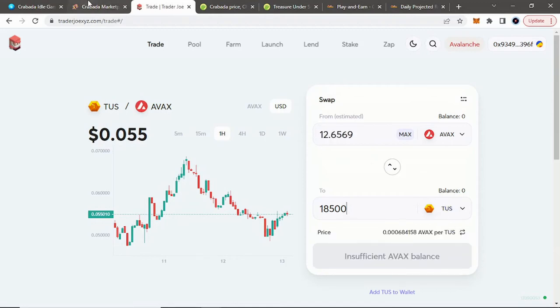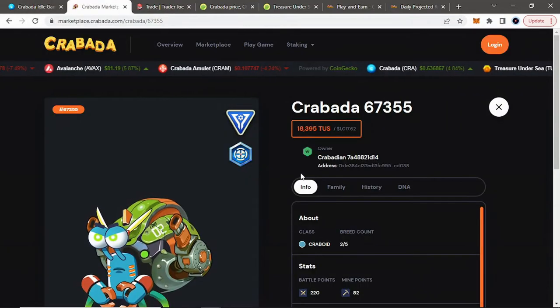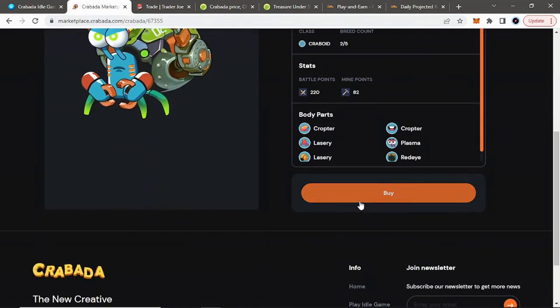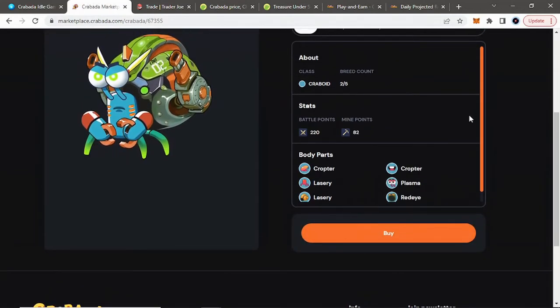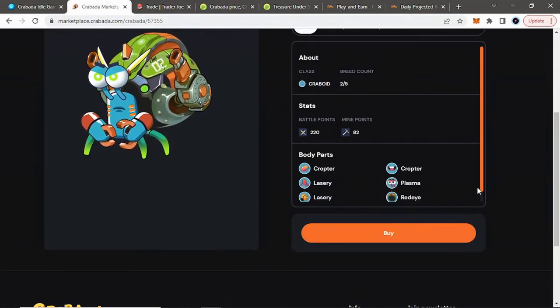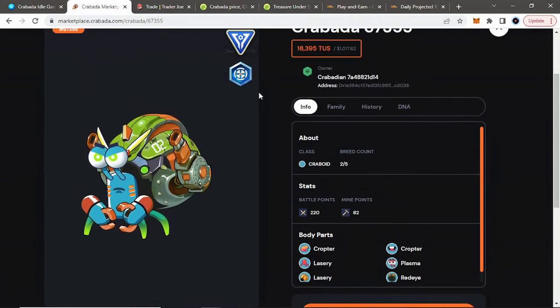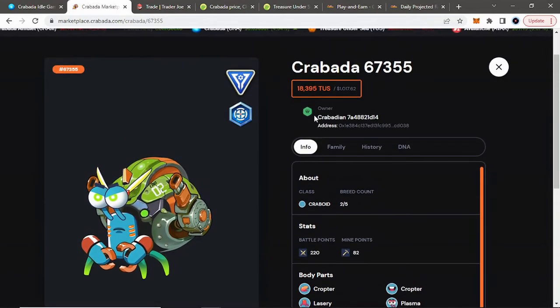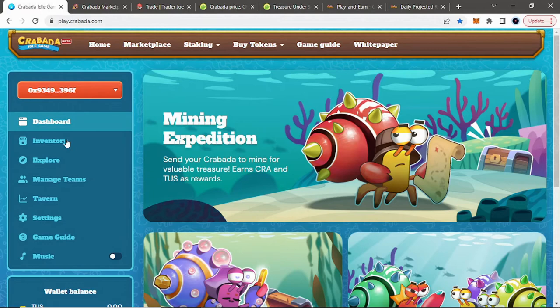But you just put 18,500 Tusk here, approve Tusk, and then swap it for your Avalanche. You have the Tusk go into your wallet. Then you will go back to the marketplace. When you have the Tusk, buy it. It will bring up another MetaMask transaction, approve it. Again, have Avalanche in your account for gas fees, approve it. And then when you buy your crab, you'll go to the inventory page here.